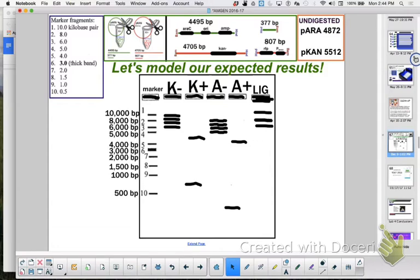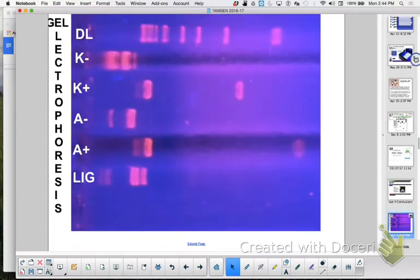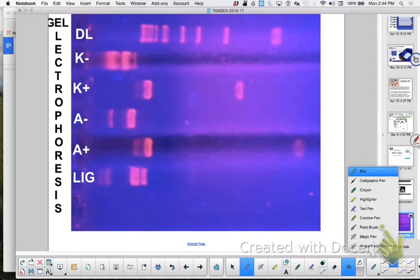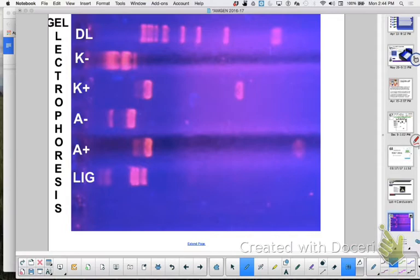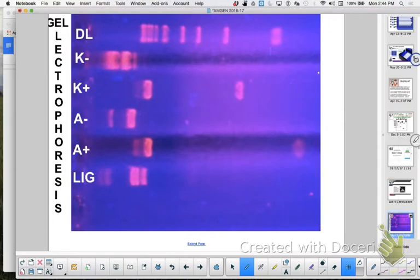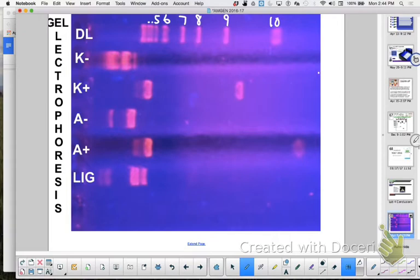So those are my predictions. When you look at your actual picture, you're going to look, does it match that? So the first thing I'm looking at is I'm looking at my marker. And when I look at my marker, this marker that's way out here, this is probably marker number what? 10. Then this one is 9, 8, 7, 6, 5, 4, 3, 2, 1. You okay with that?